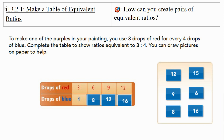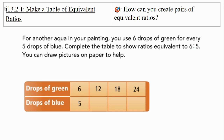Always look at those relationships and how the terms relate to each other. When we think about ratios, we have to think about relationships. Now you can practice this one: for another aqua in your painting, you use six drops of green for every five drops of blue. Complete the table to show the ratios equivalent to six to five. You can draw pictures to help. Pause the video and take some time to fill it out.